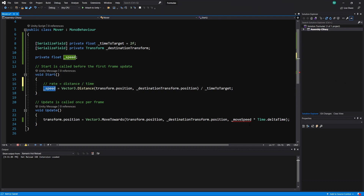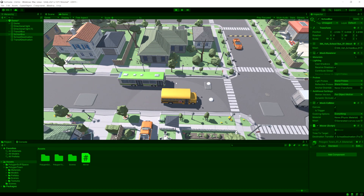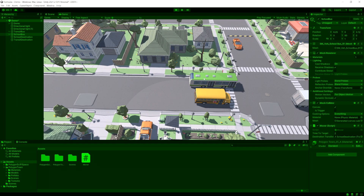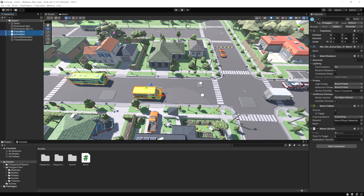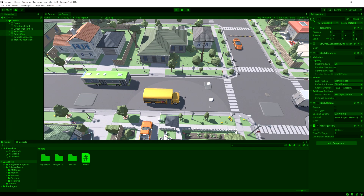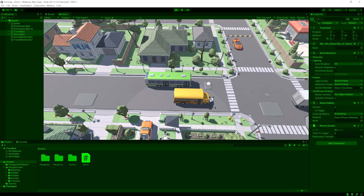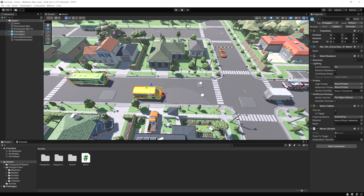Now we're going to use this calculated speed in MoveTowards. If we run this now, we'll see both buses reach their destinations at two seconds — you can see this bus moved a lot faster. And if we select both and change it to five seconds, they'll move slower but still reach the destination together at five seconds. That's the first part of the formula.